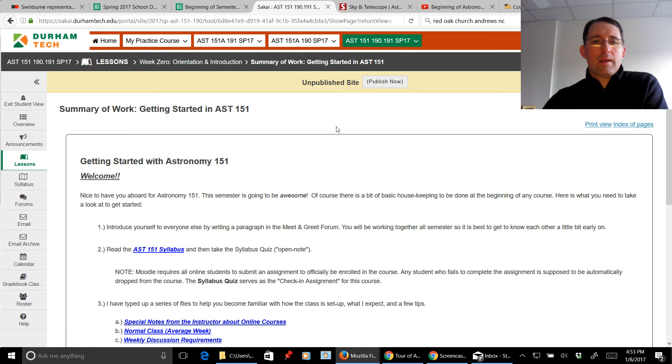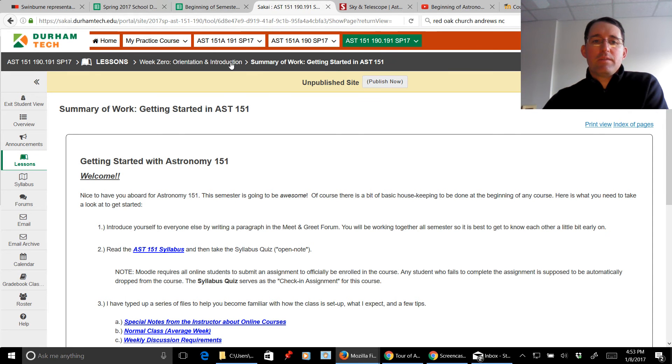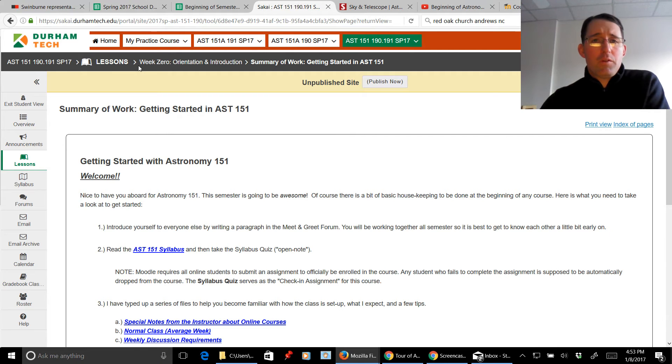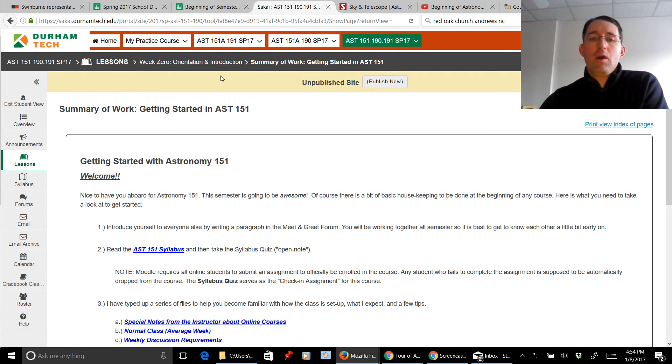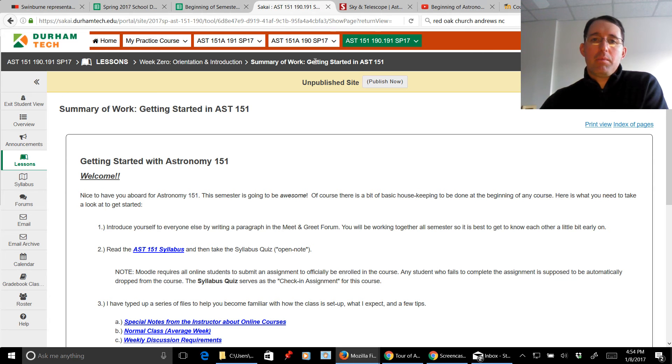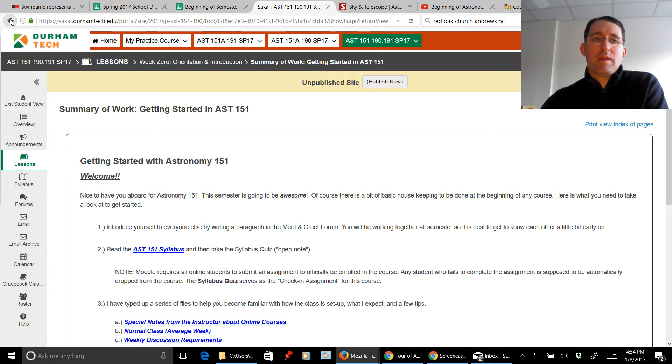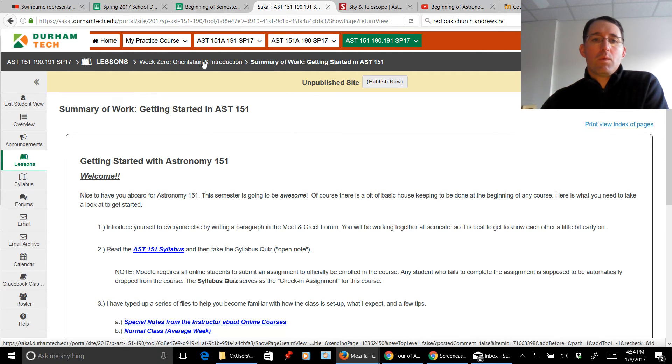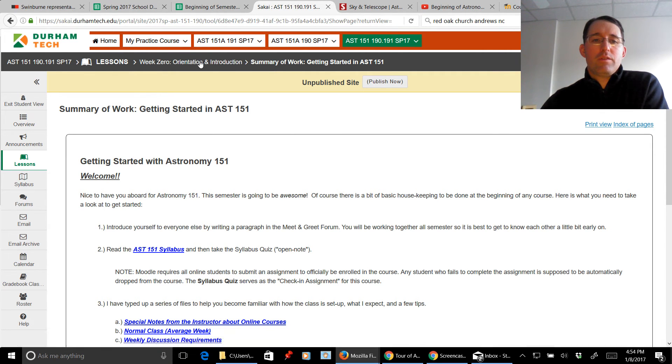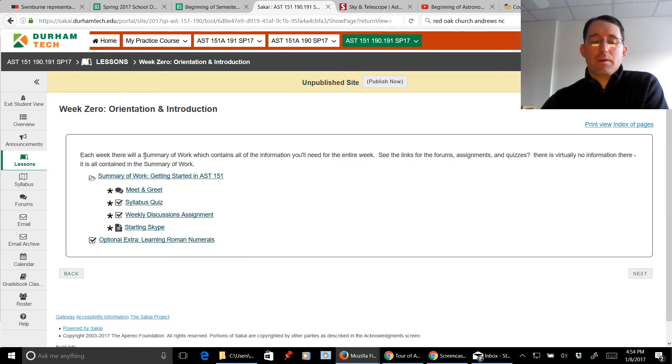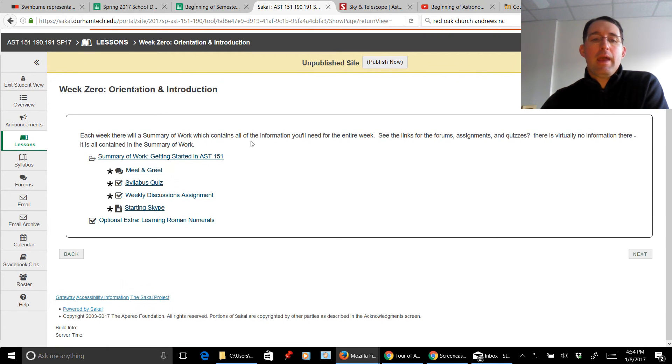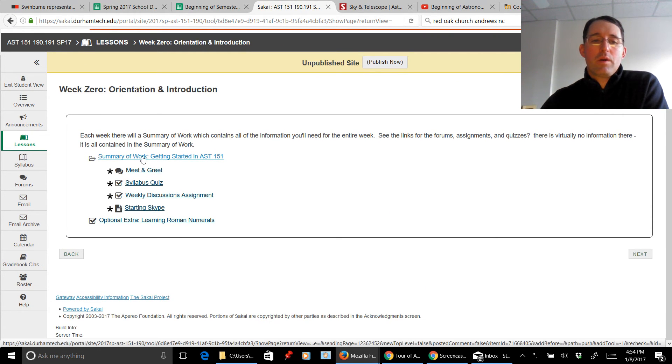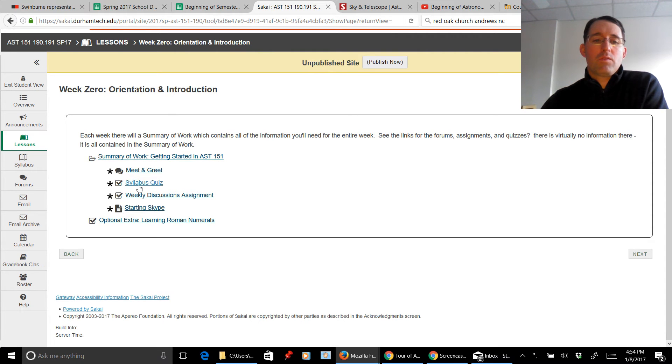Okay, now up here at the top, you'll see that these things are going across. These are referred to sometimes as breadcrumbs. Right now we're on the summary of work. If you wanted to back up a little bit, you cannot really use the back arrow on Sakai. So what we need to do is just go back to week zero and here we are. Again, all the work is contained in the summary of work and then this is where you go to complete different things.